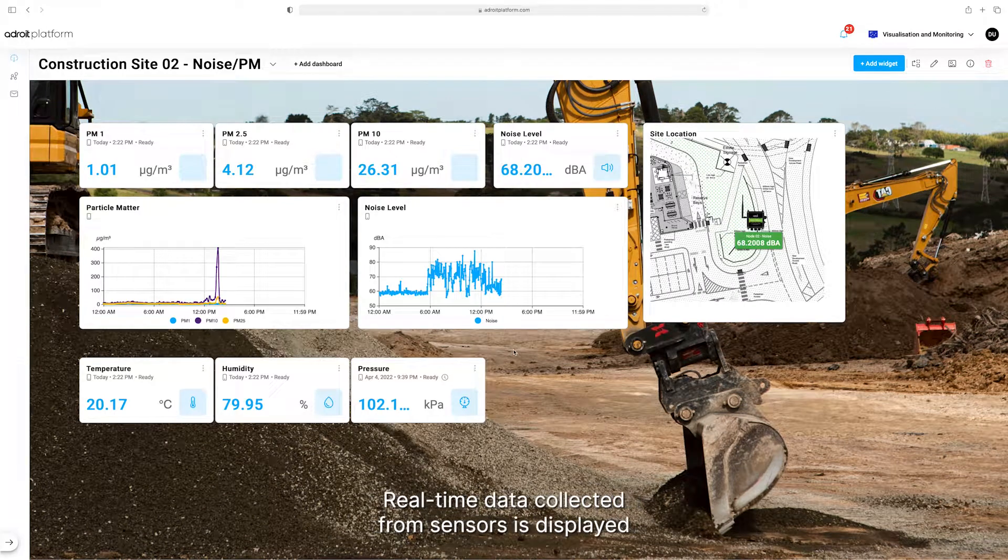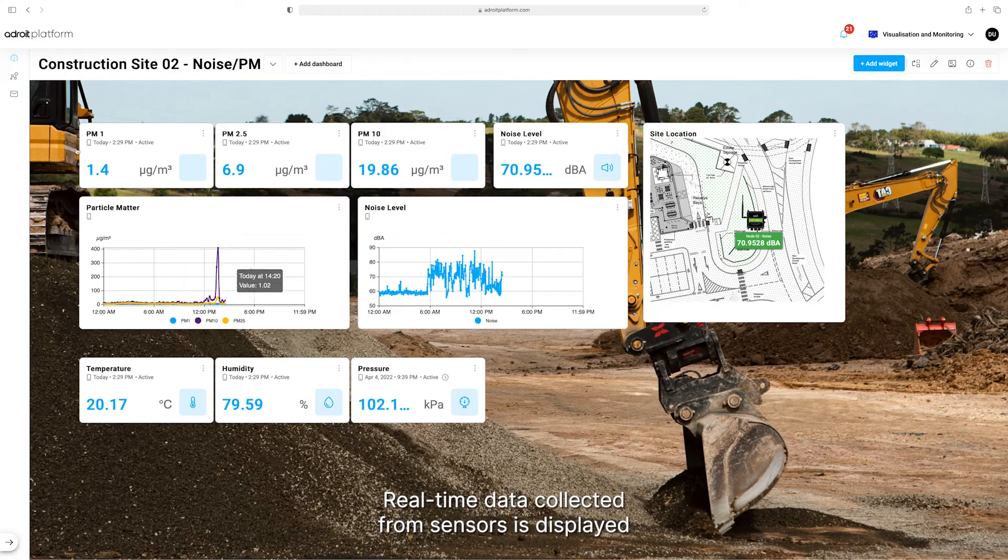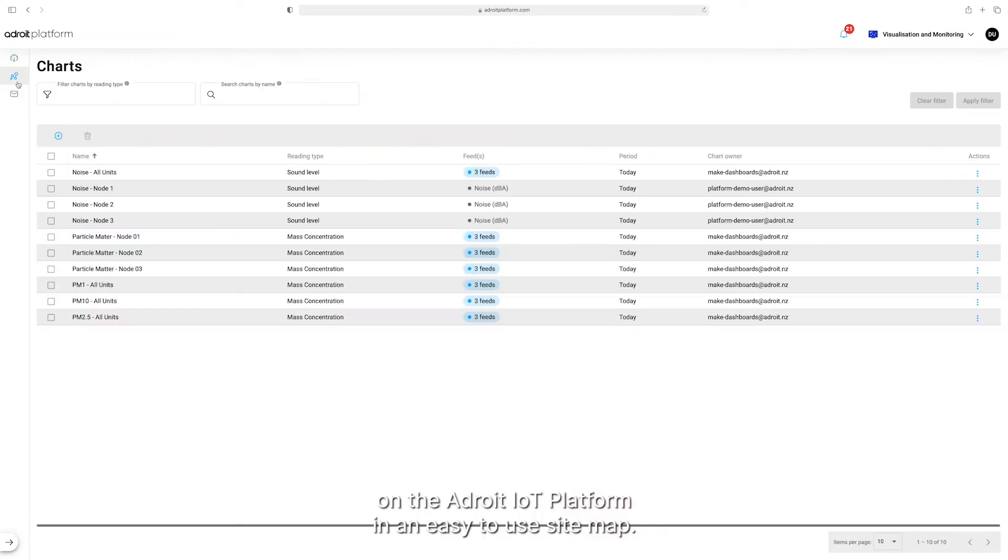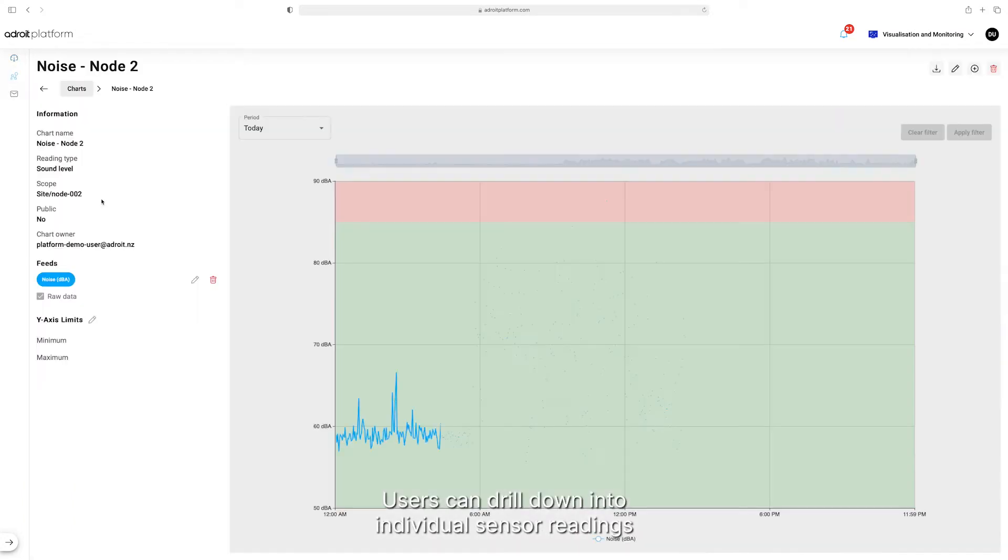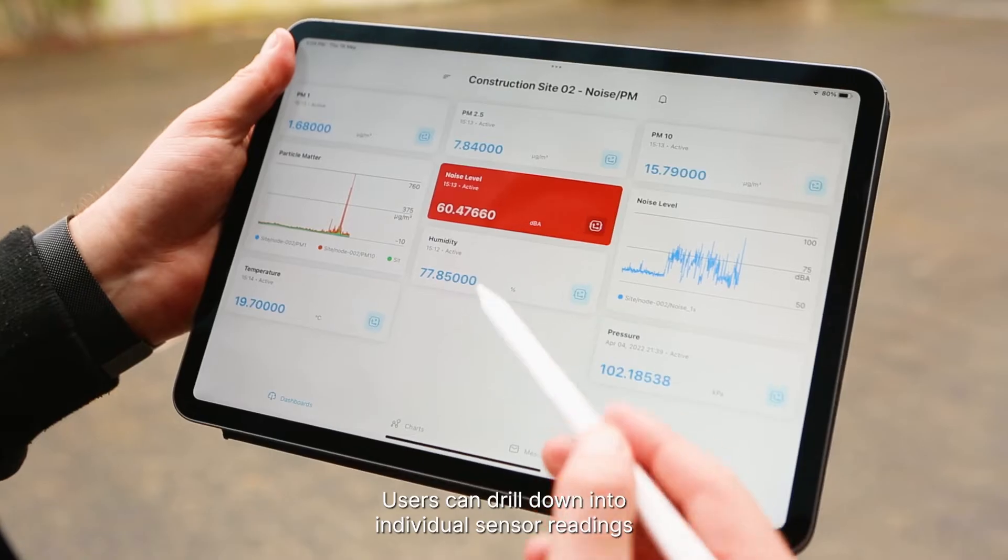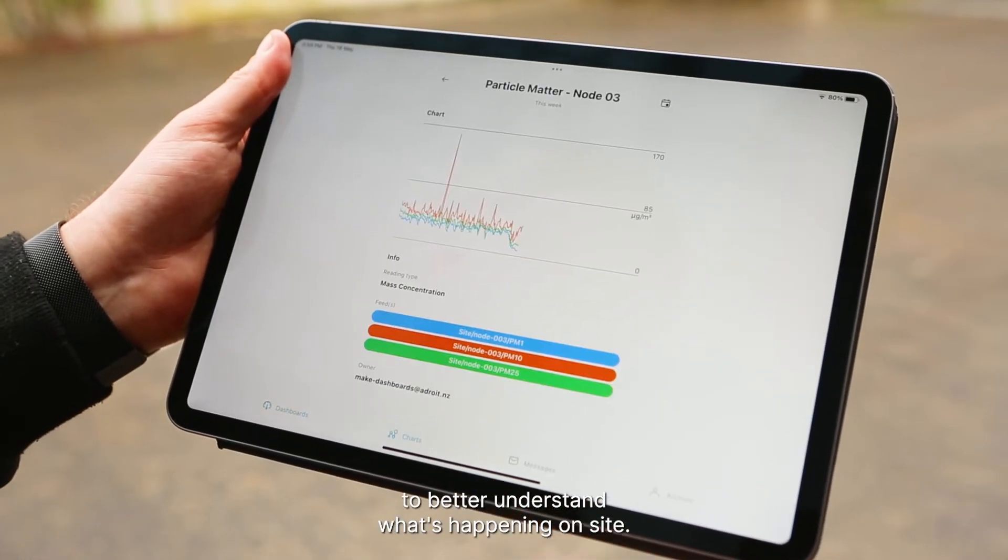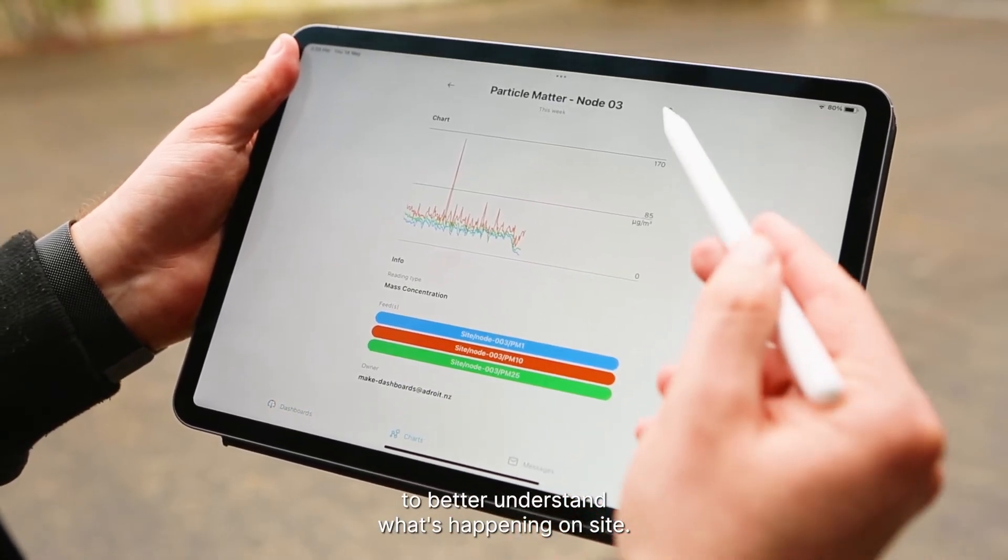Real-time data collected from sensors is displayed on the Adroit IoT platform in an easy-to-use site map. Users can drill down into individual sensor readings to better understand what's happening on site.